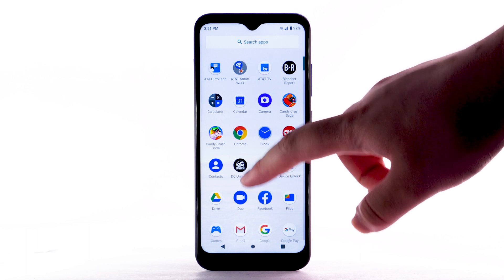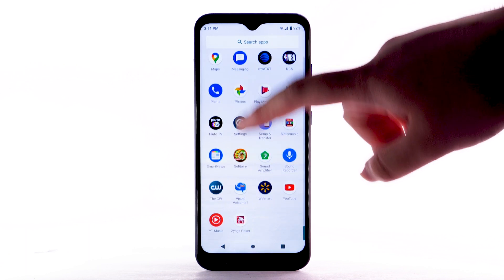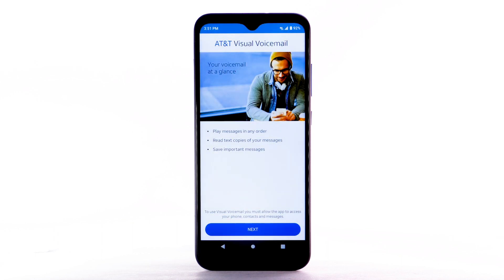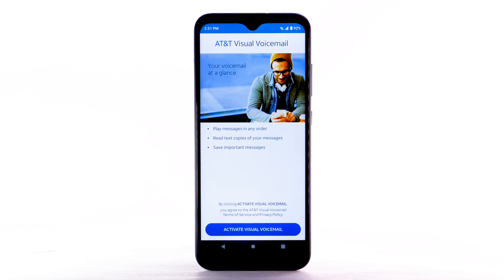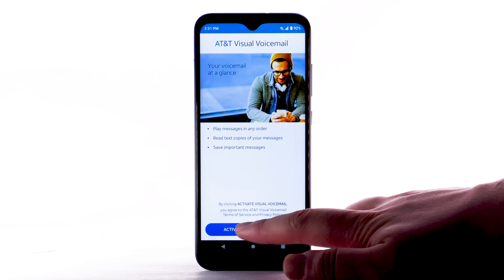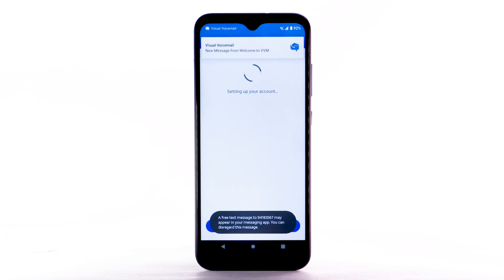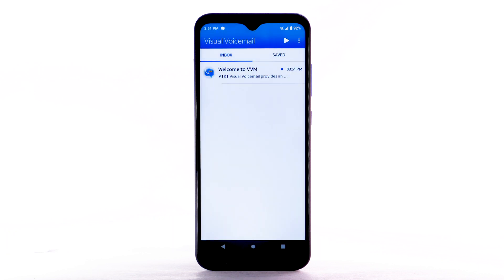Scroll to and select the Visual Voicemail app. Select Next. Select Activate Visual Voicemail. If you are a new customer and have not established a voicemail box, you will be prompted to choose a password and greeting.